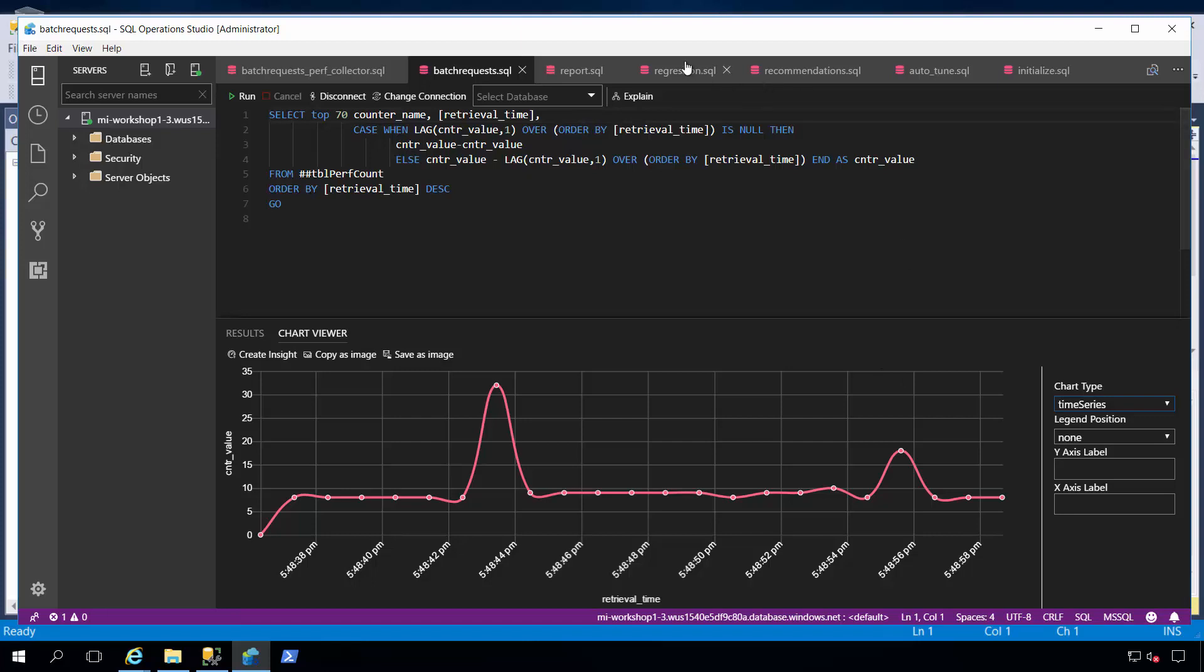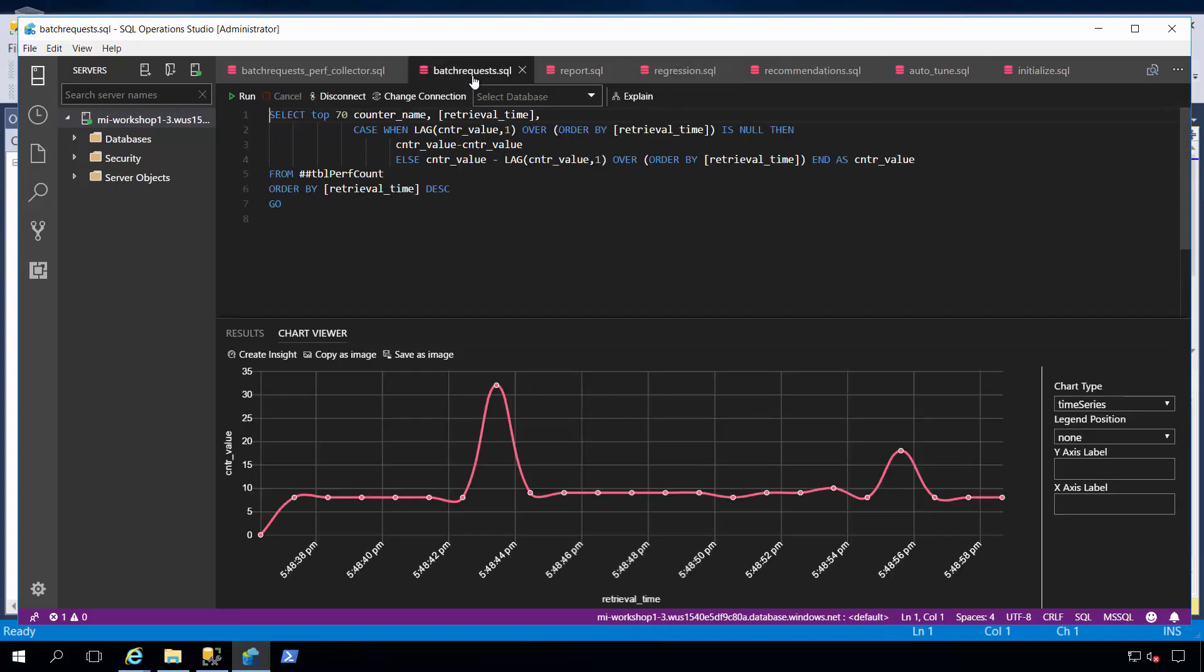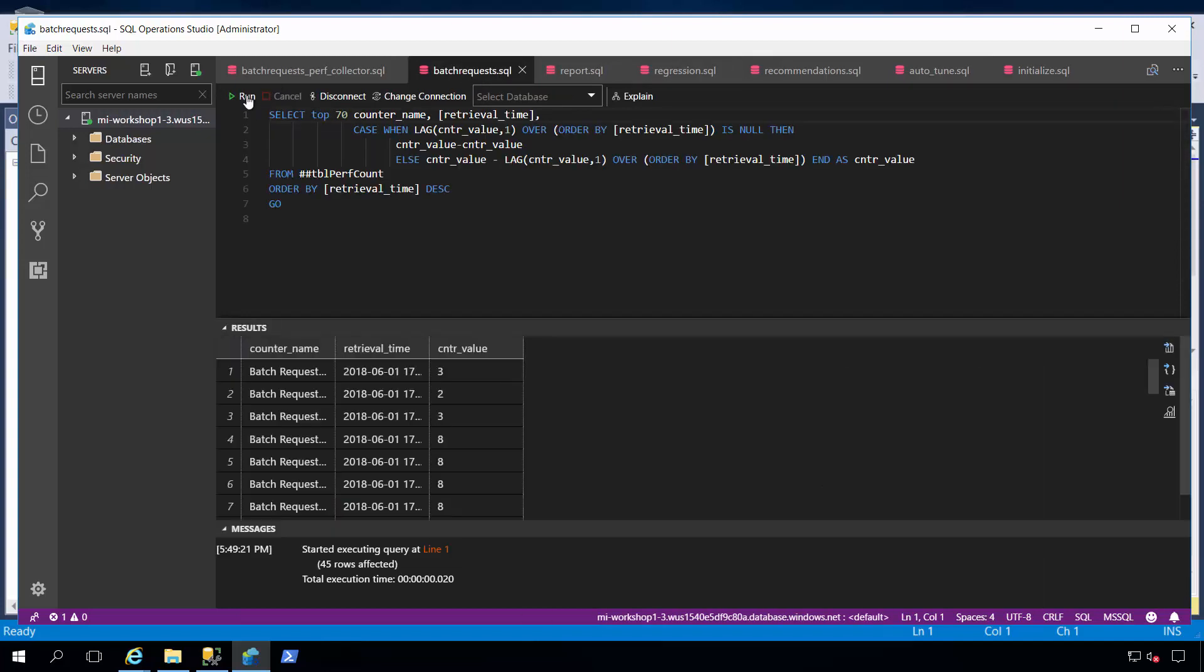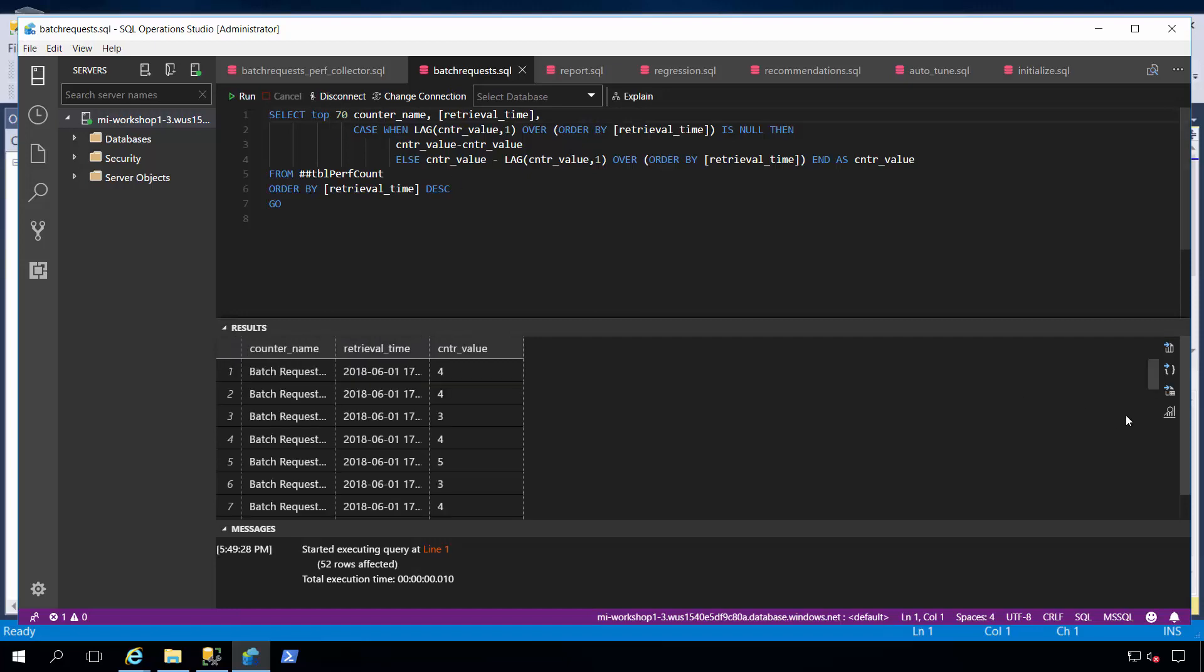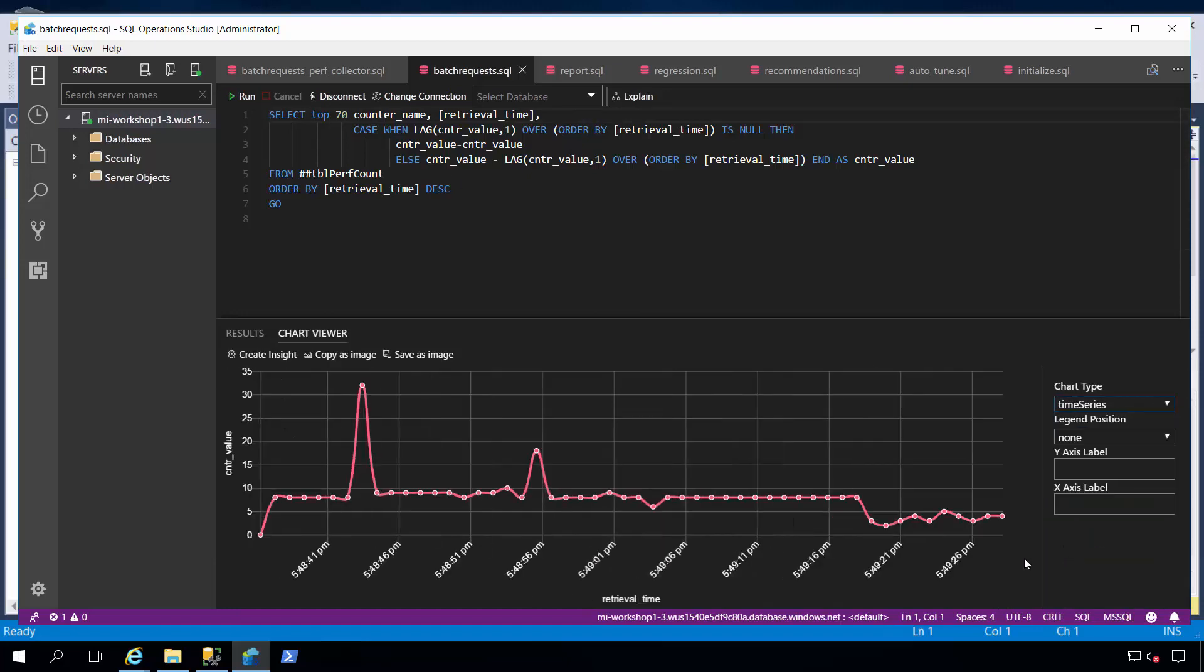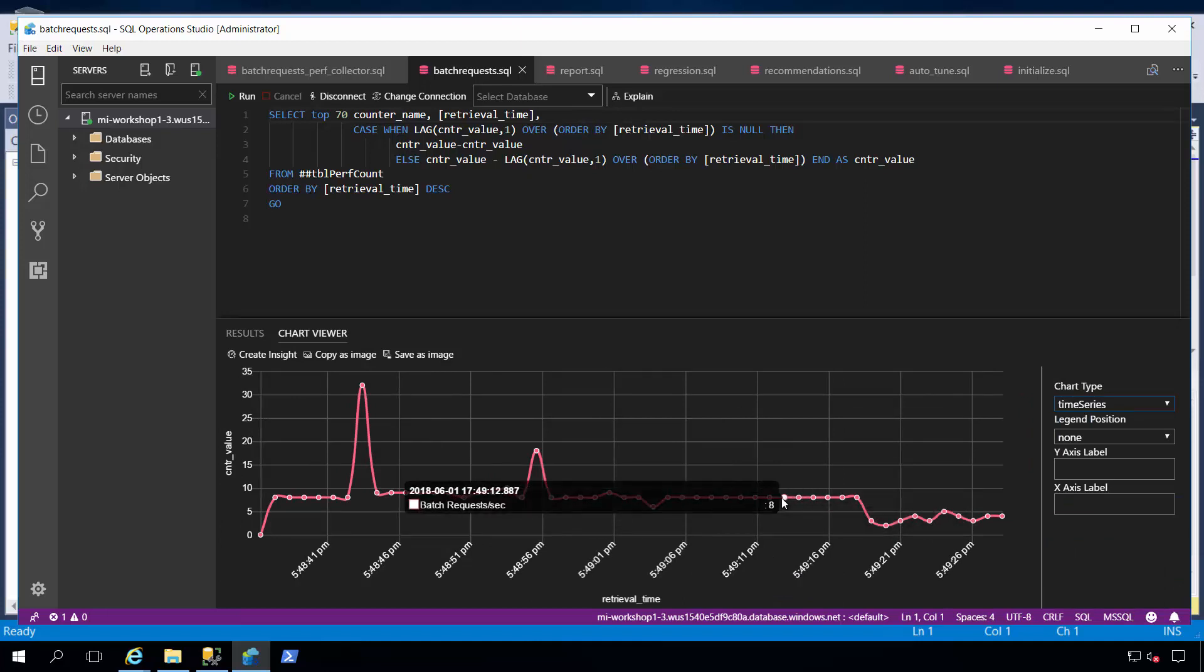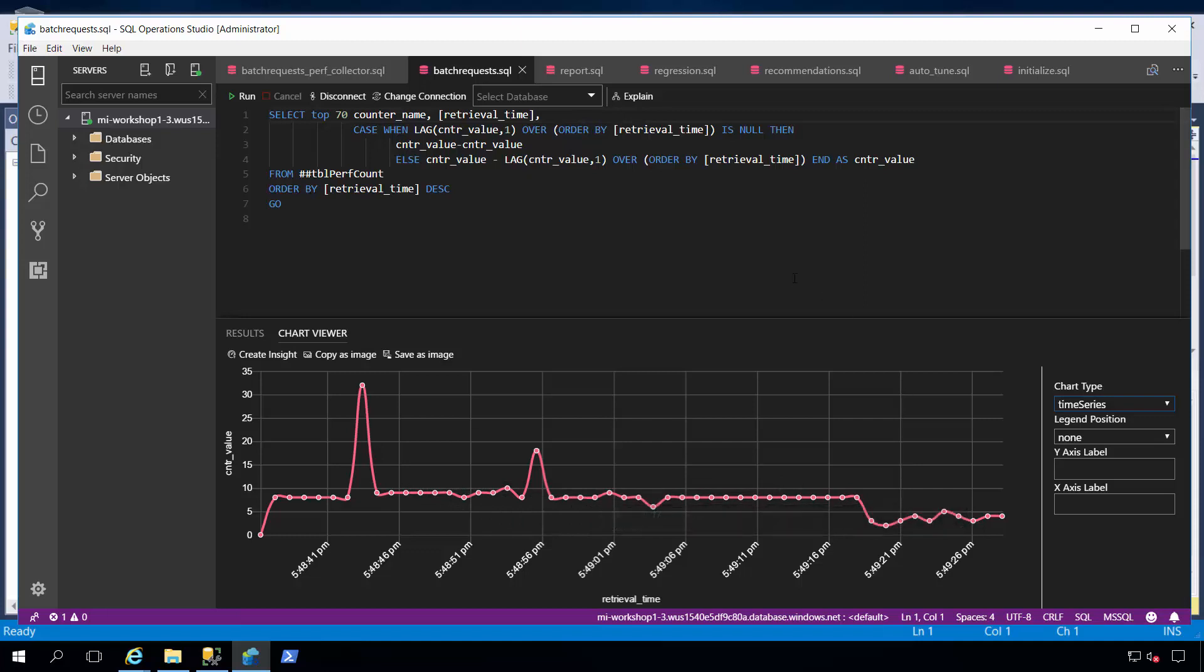Now, I'm going to run this regression script, which is going to simulate a query plan regression problem. And if I go back and run my batch request again, I'm going to observe the regression problem that occurs with this workload. So, I'll click a few times here to get some results. I'll go here and look at my time series, and you can see the performance degradation. Here is what my normal workload was looking like, and now I've got a degradation problem.